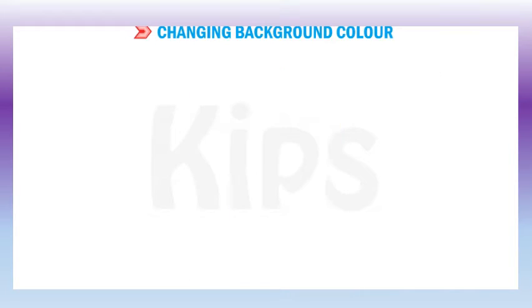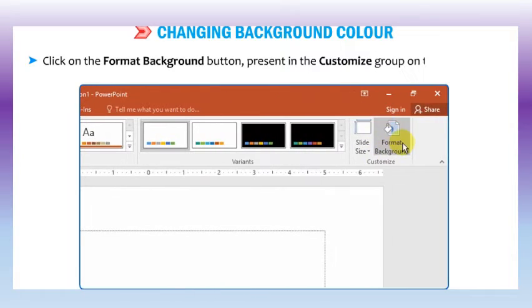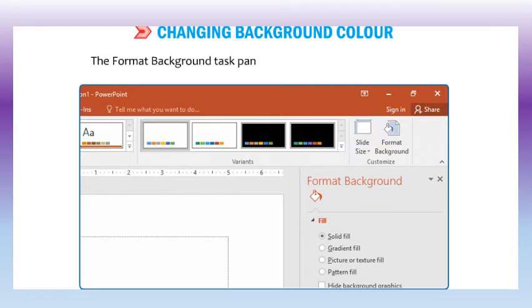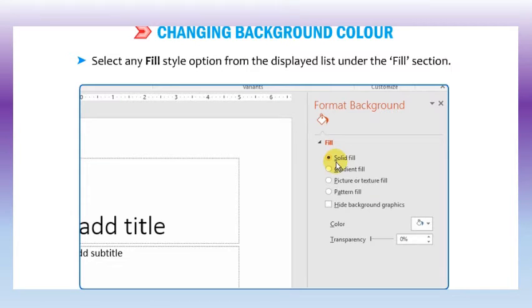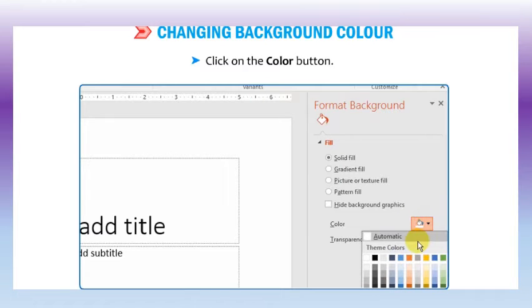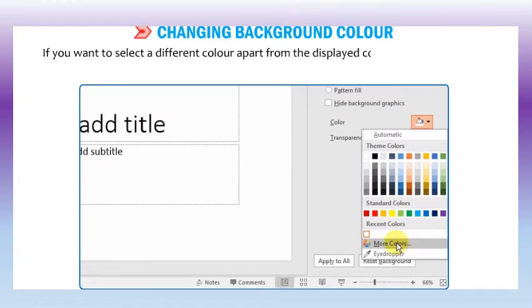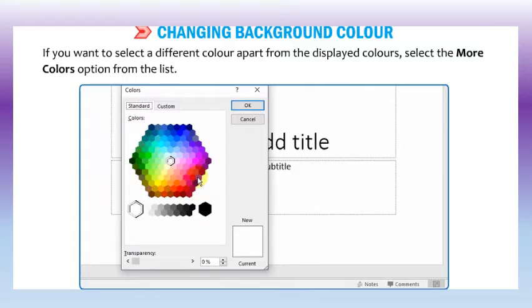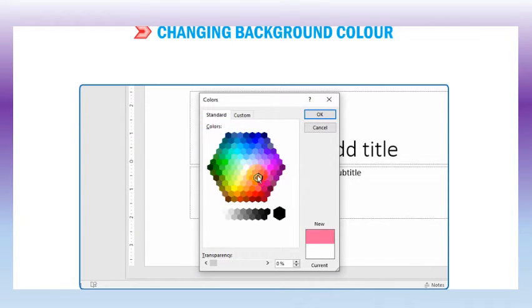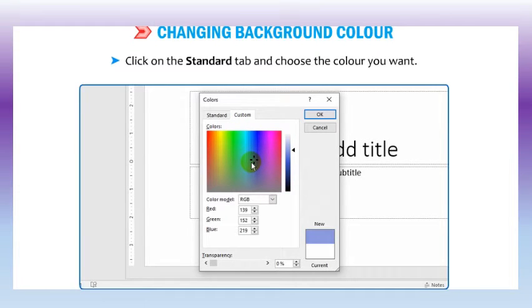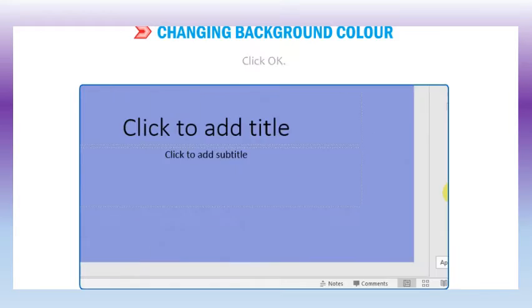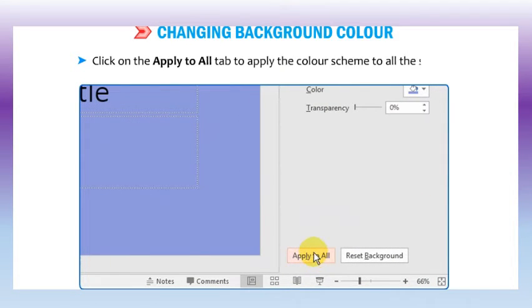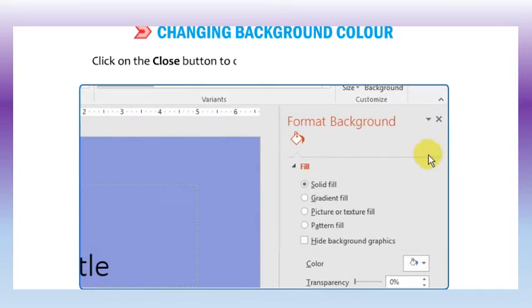Let us learn how to change the background color. You can change the background color, pattern, and texture of a slide. Click on the format background button in the customize group on the design tab. The format background task pane will appear. Select any fill style option from the list under the fill section and click on the color button. If you want to select a different color, select the more colors option. The colors dialog box appears. Click on the standard tab and choose the color you want. You can also select the custom tab and create your own color scheme. Click OK, then click apply to all to apply the color scheme to all slides. Click close to close the format background task pane.